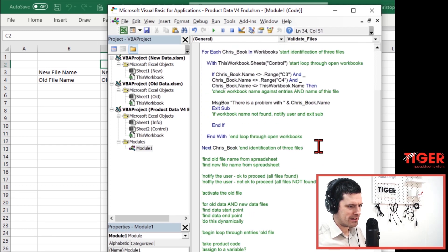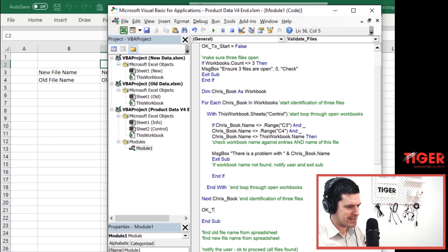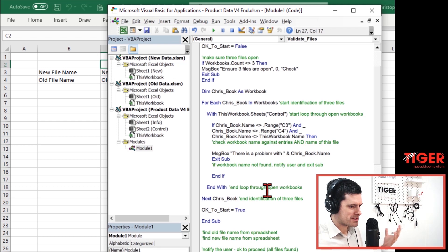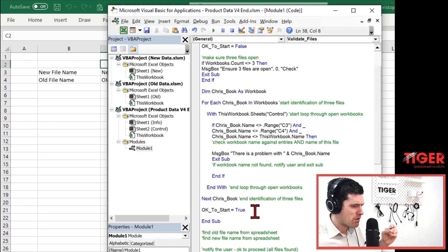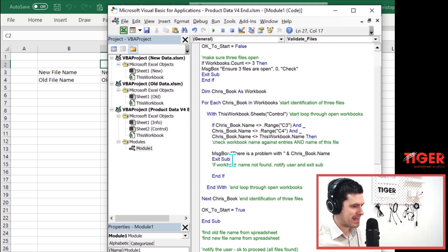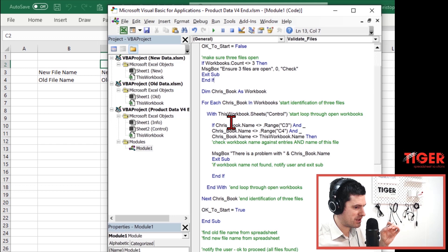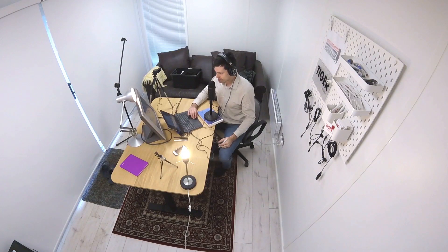Now we've got one distinct routine. At the end of the routine, if we get there, we set our 'okay_to_start' variable to true — creating the conditions to continue and run the analysis macro. We only reach this line if everything is okay. If there's a problem with the workbooks, we exit the routine early, so the variable stays false. If there's a problem with the number of open workbooks, same thing — the value remains false.